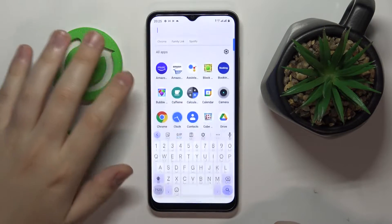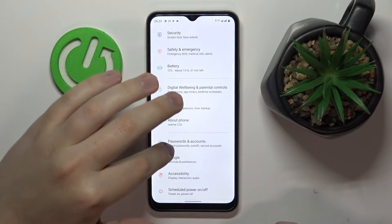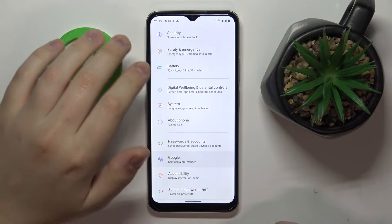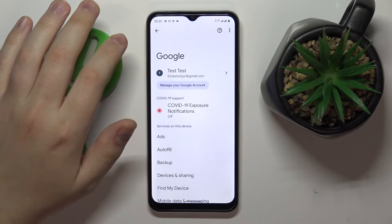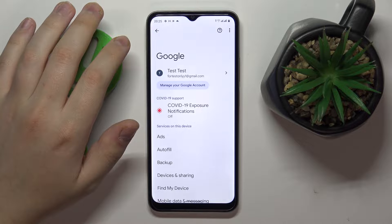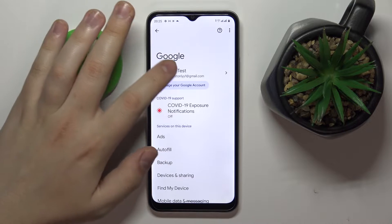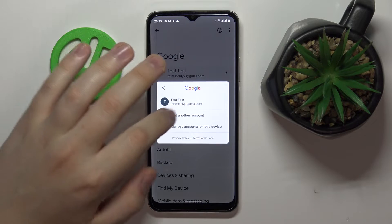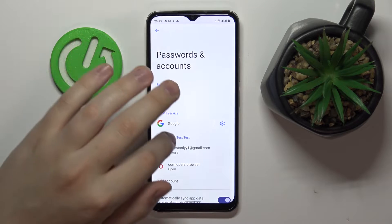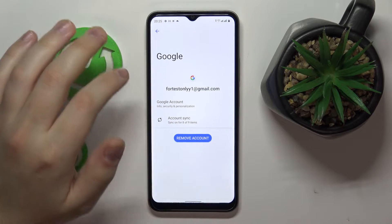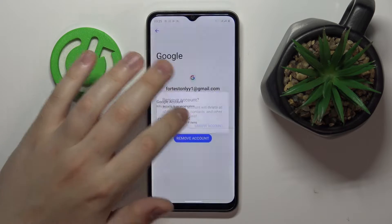To begin, launch Settings then enter the Google category. If there are any Google accounts linked and associated with the smartphone, you have to remove them. You can do that by tapping over here, then go to the Manage Accounts on this Device option, open the account synchronization page and tap on the Remove Account button.